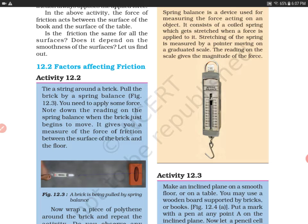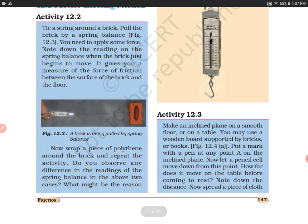You have to apply some force on the brick. It gives you a measure of the force of friction between the surface of the brick and the floor. Now, wrap a piece of polythene around the brick and repeat the activity.